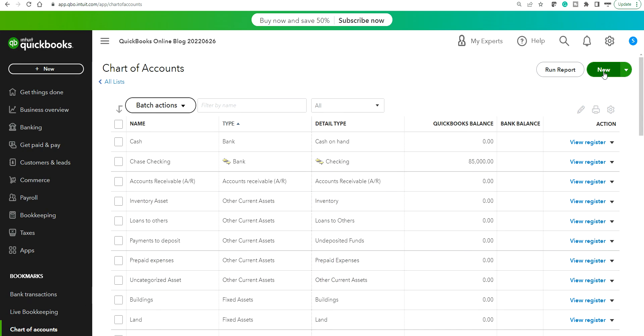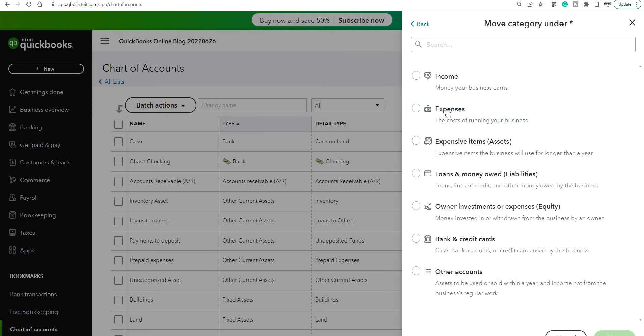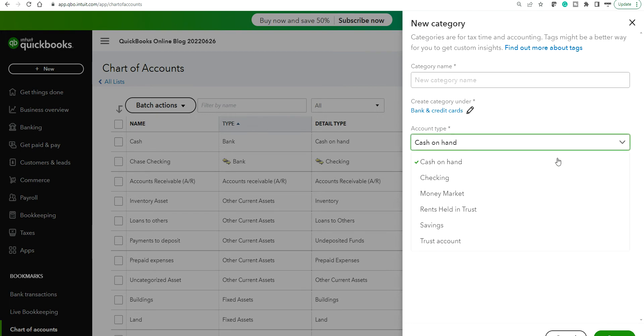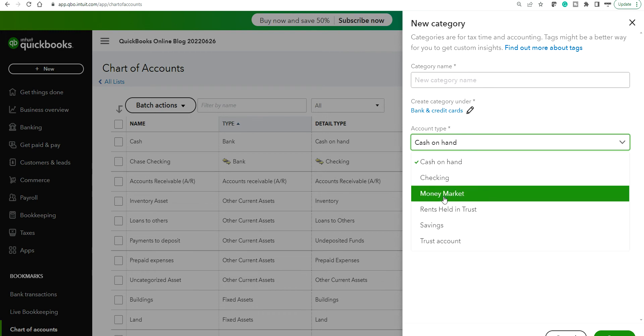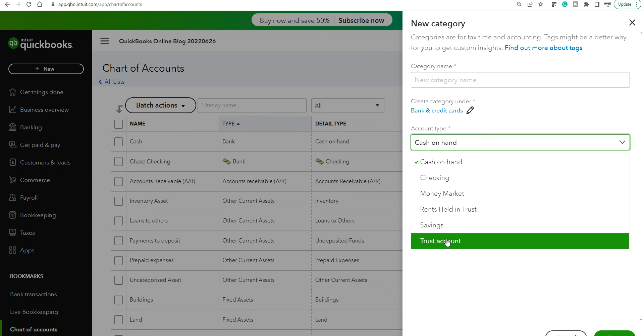Under select category you select bank and credit cards, so cash bank accounts or credit used by the business. But when you select this all you end up seeing is cash on hand, checking, money market, rents held in trust, savings, trust account. So where is credit card? Something is not right here.